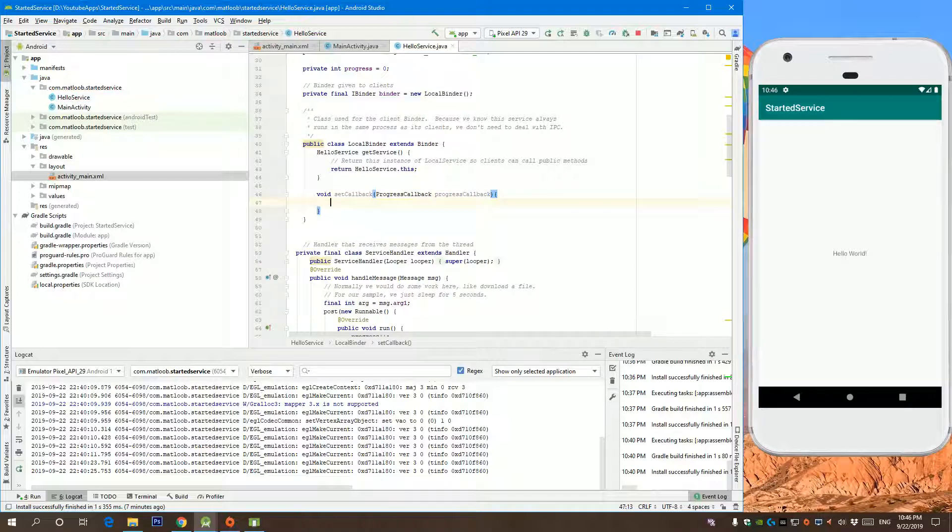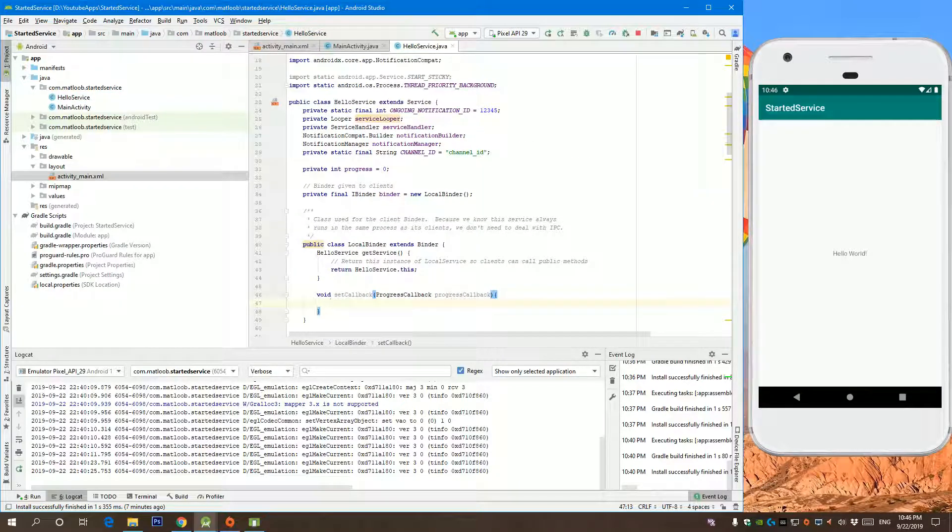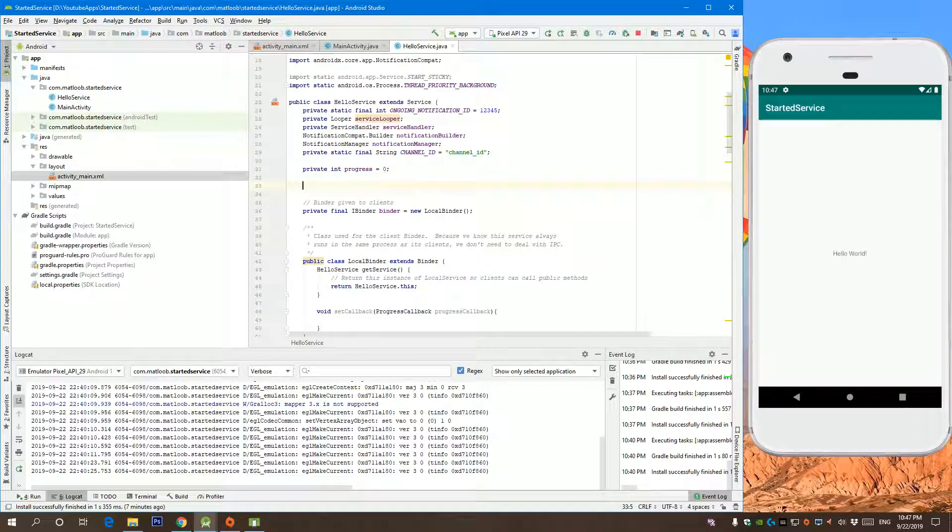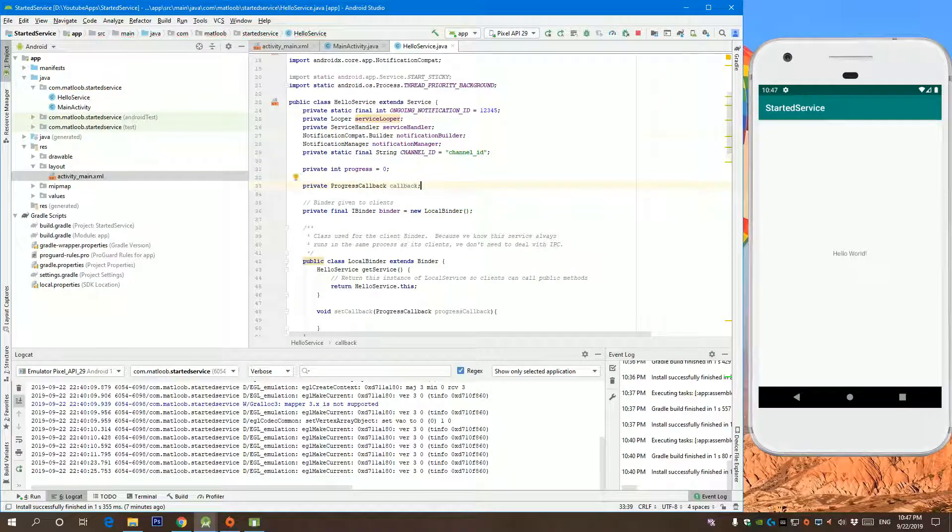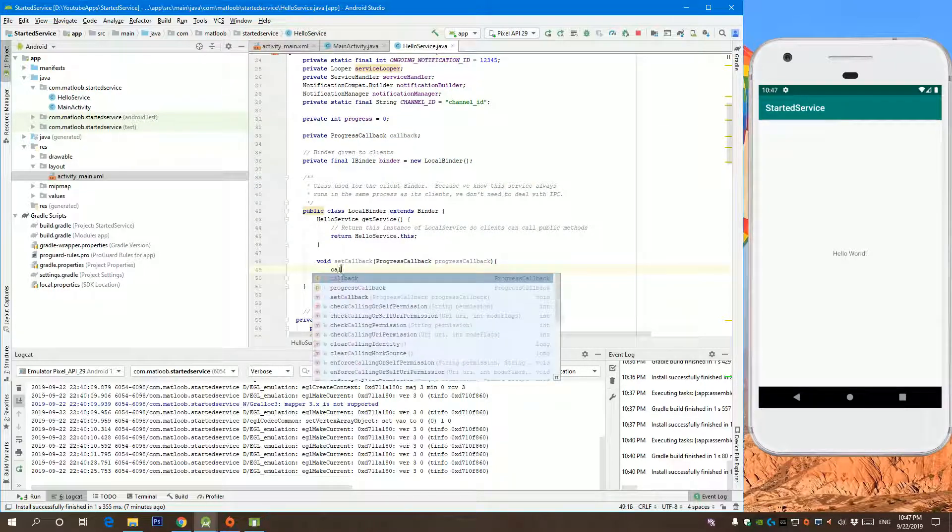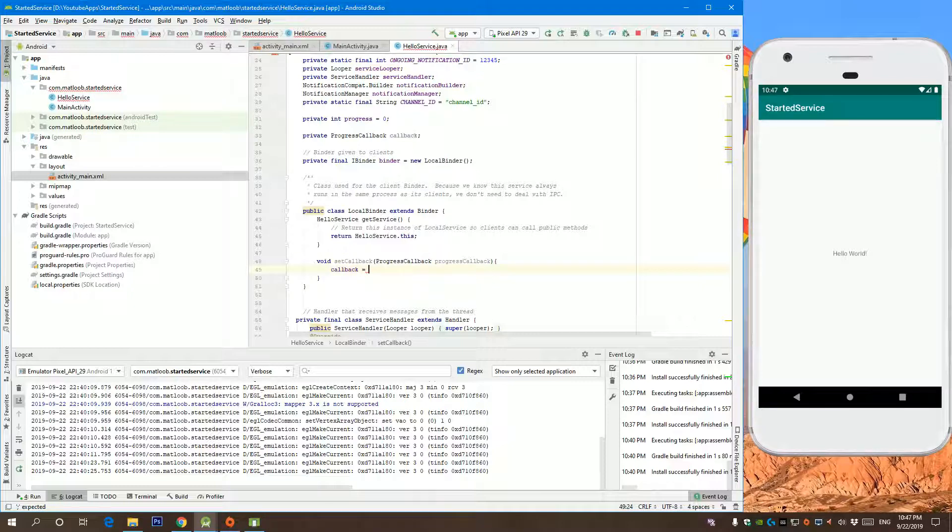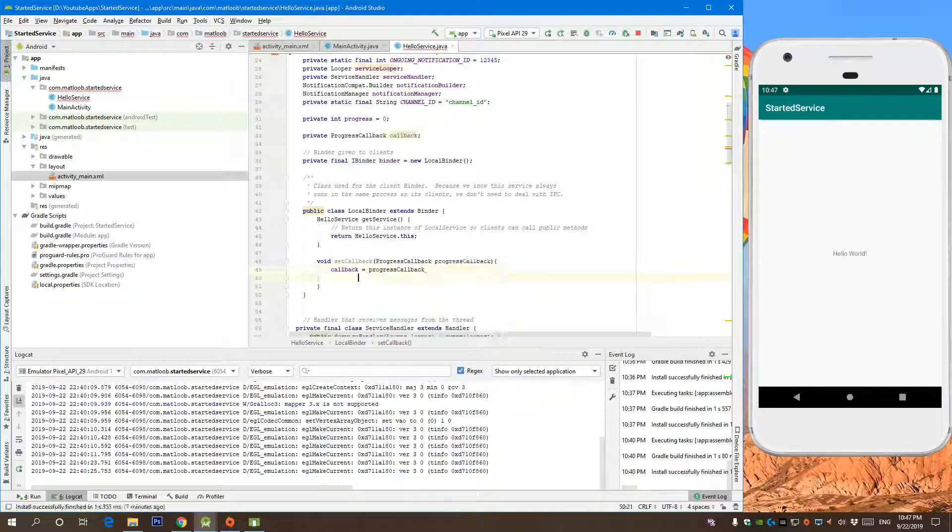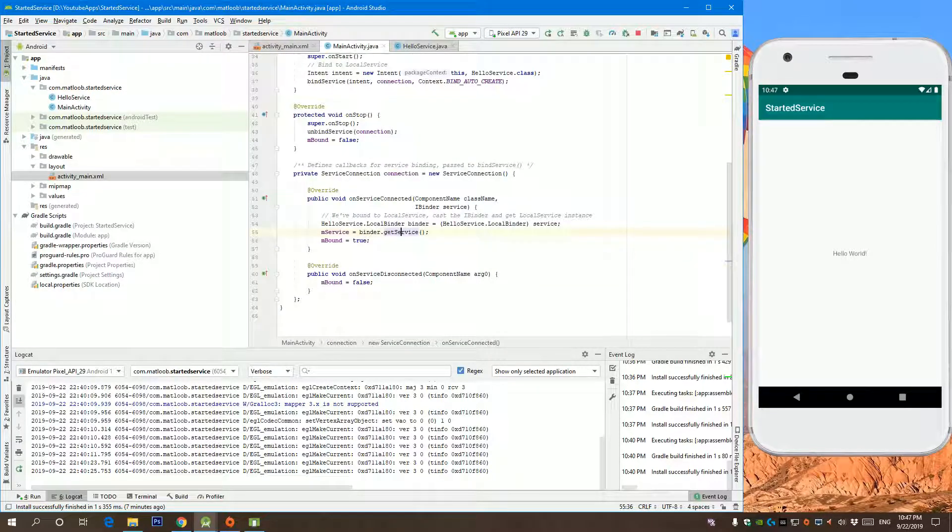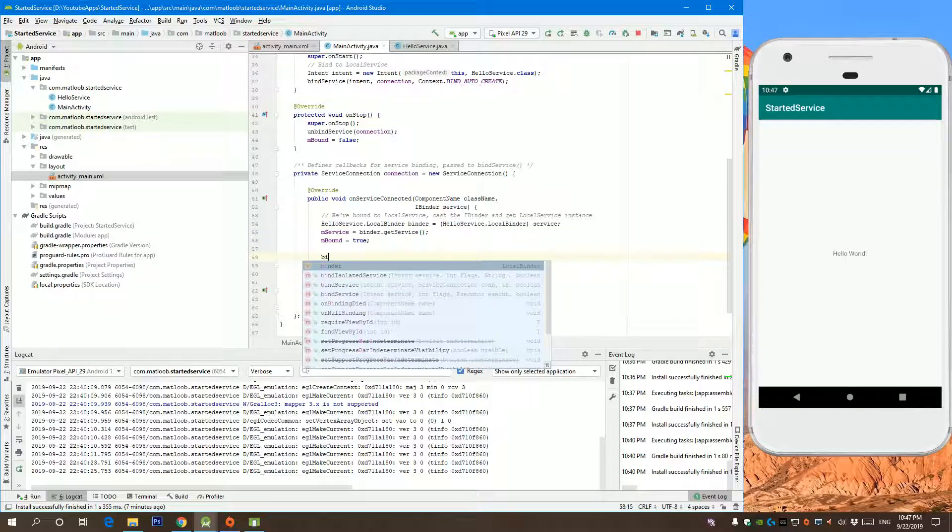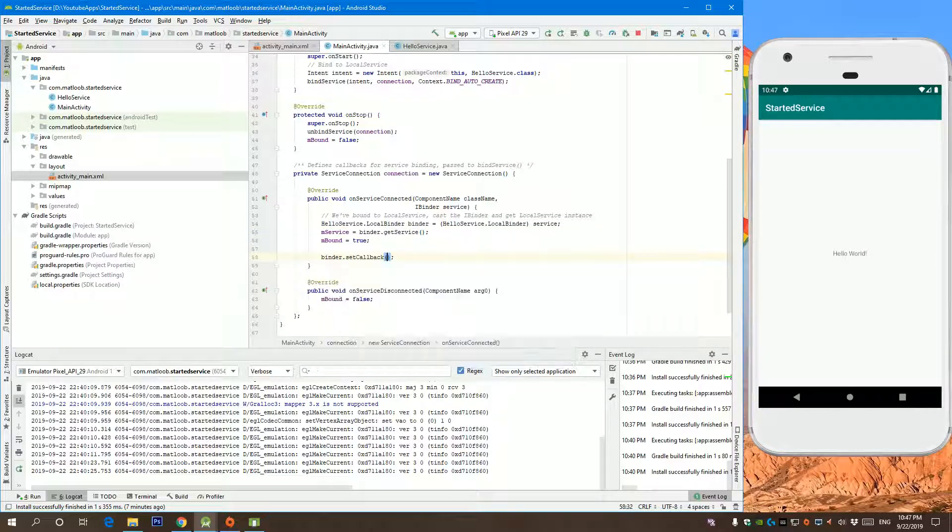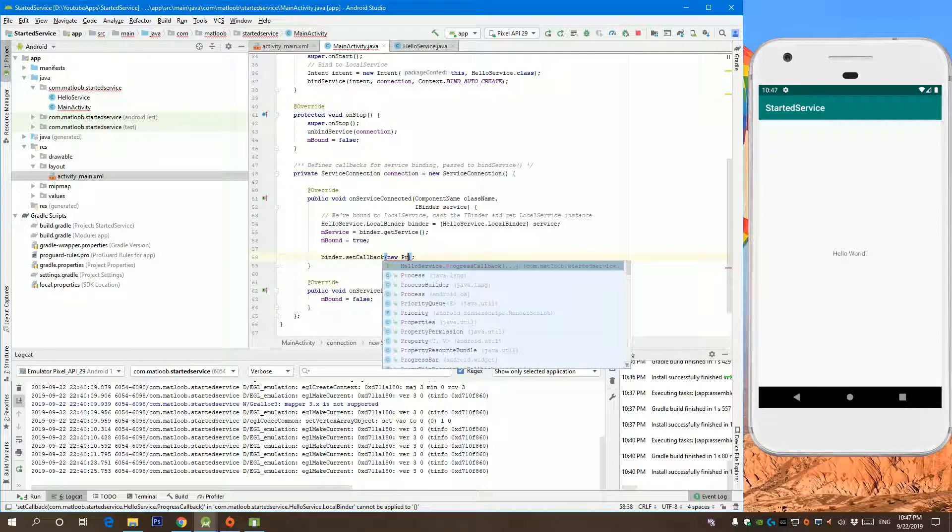Let us create private progress callback, and here we are going to define this callback of the same callback that we received from our main activity. So if we go back to our main activity on service connected, what I want is to binder dot set callback new progress callback.